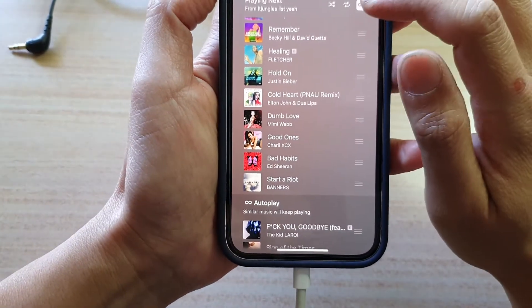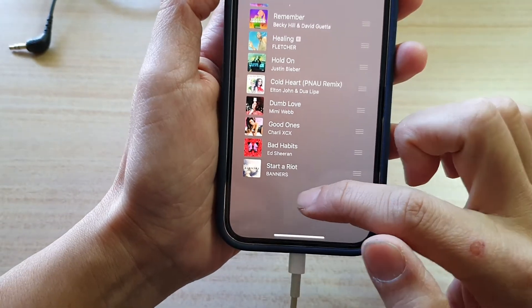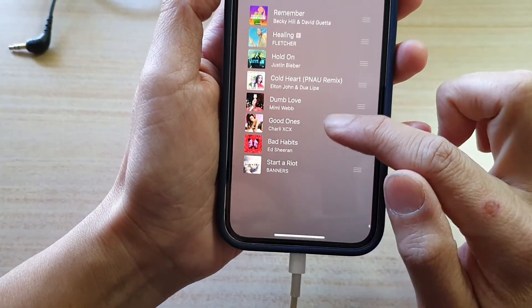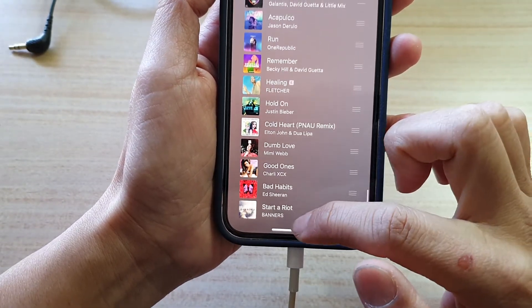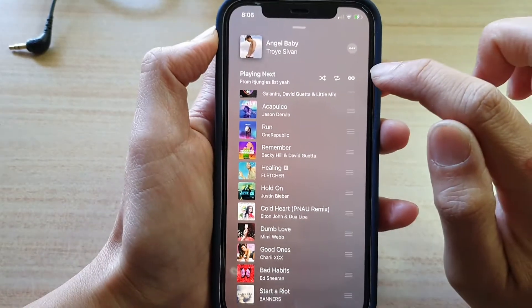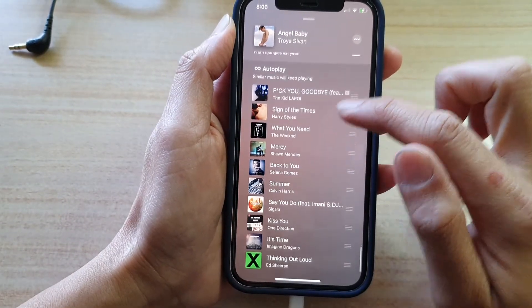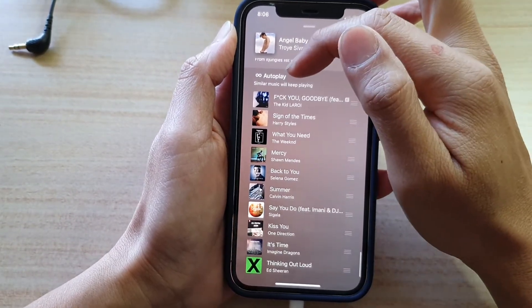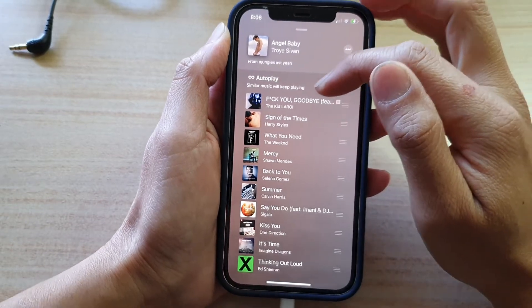So if I switch it off, you can see the automatic playing has been switched off. If I turn it on and tap on this Infinity button, then there is a new section up here called auto play.